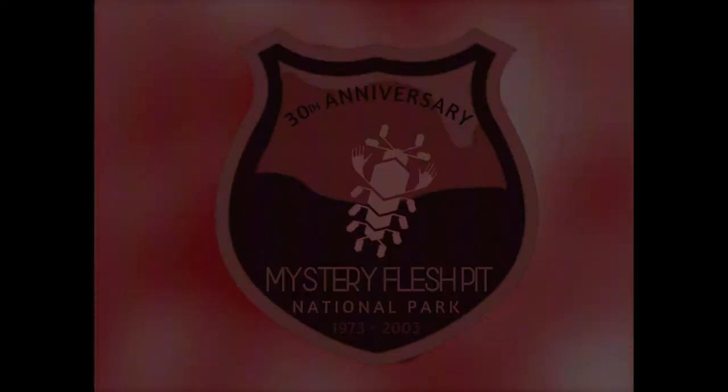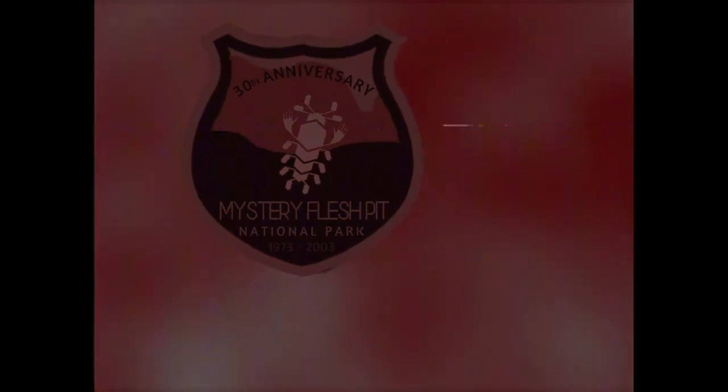Hello, and welcome to Mystery Flesh Pit National Park. We hope you enjoy your stay here, but before you can, there are a few things you need to know to stay safe.